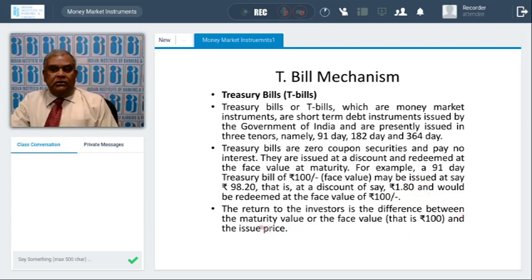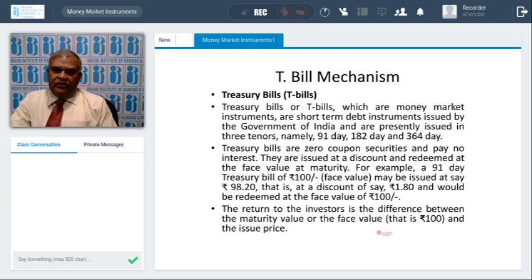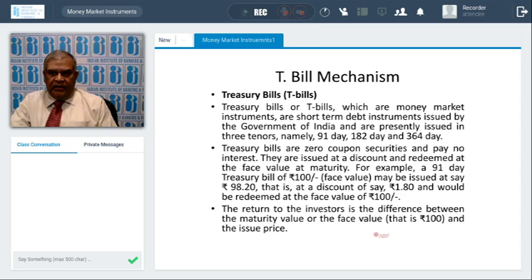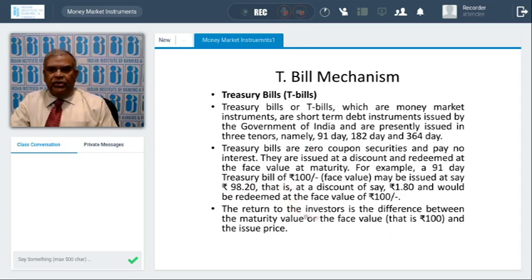To summarize: the return to the investor is the difference between the maturity value or face value — that is 100 — and the issue price, which here is taken as 98 rupees 25 paisa.